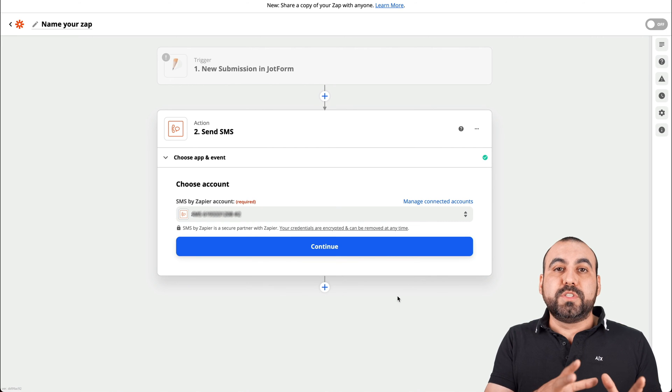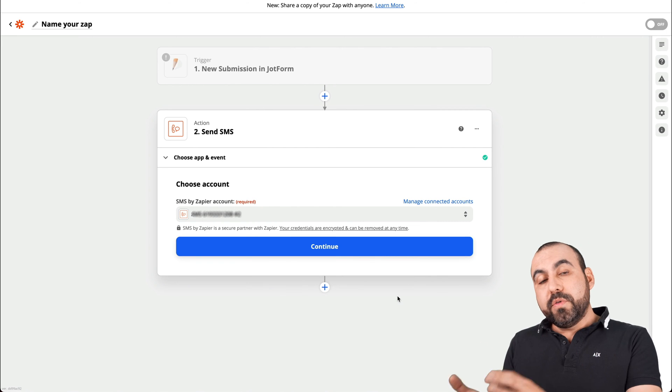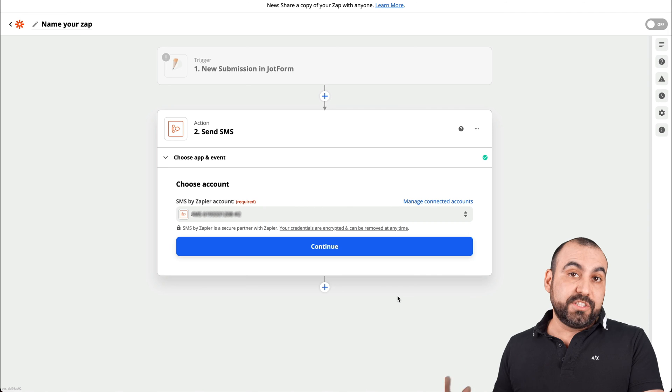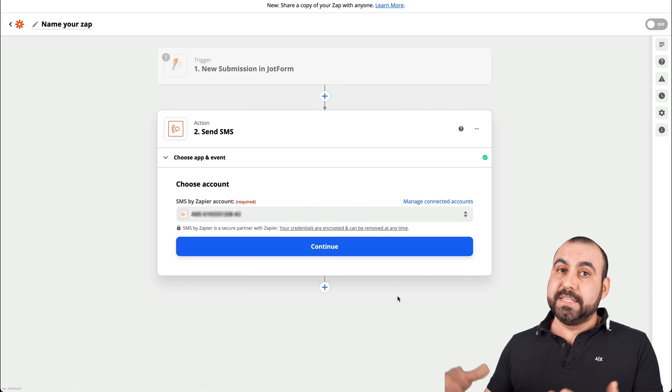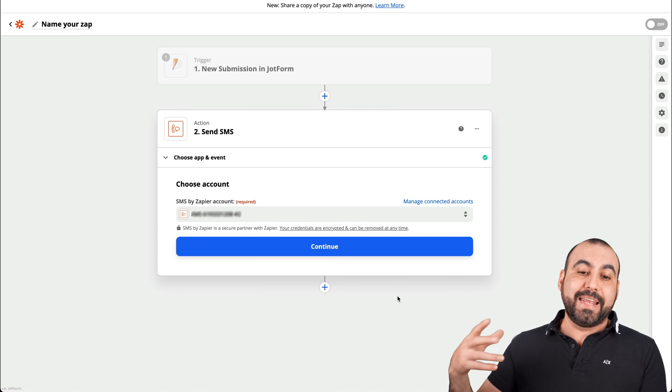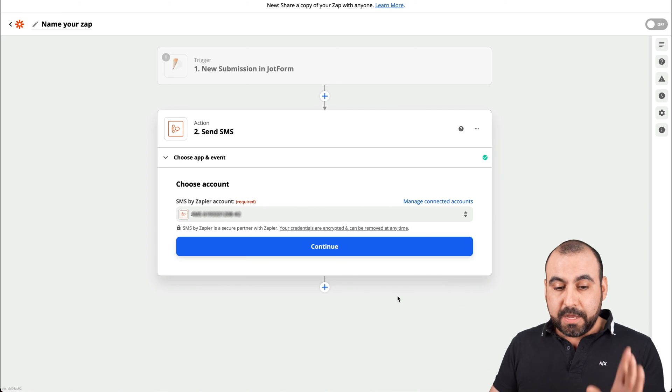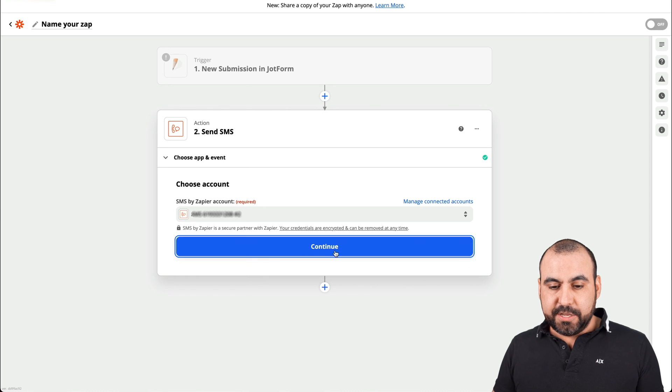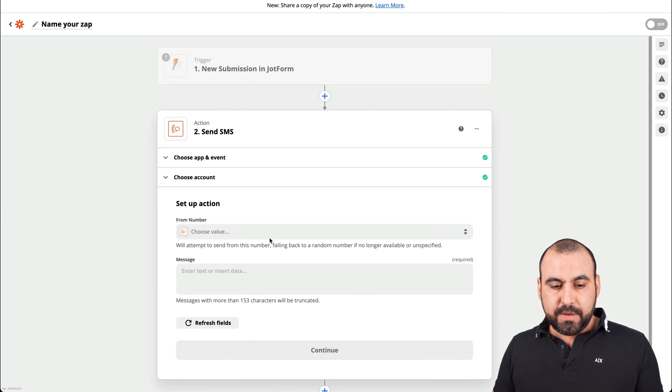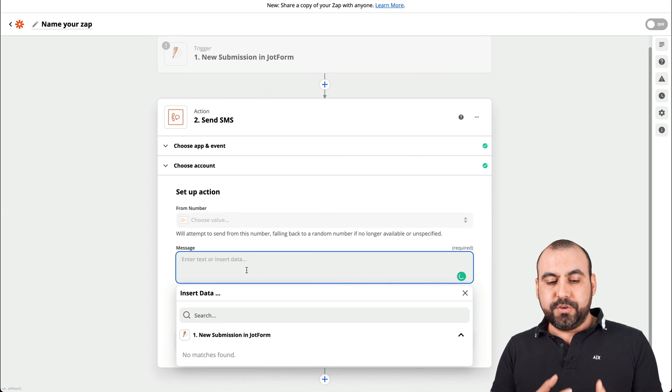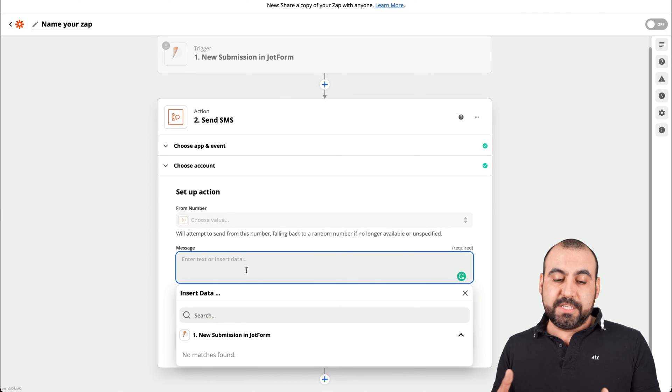So now Zapier knows that I own this phone or at least I have access to it in case you, like I mentioned before, want to add a client to it. So let's go ahead and continue.